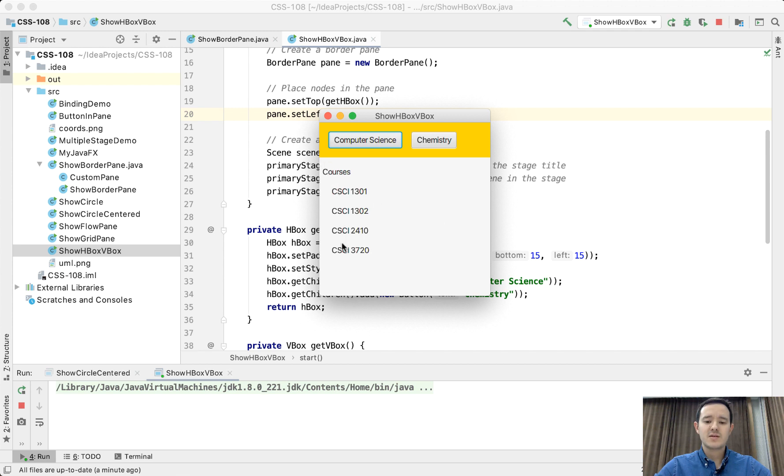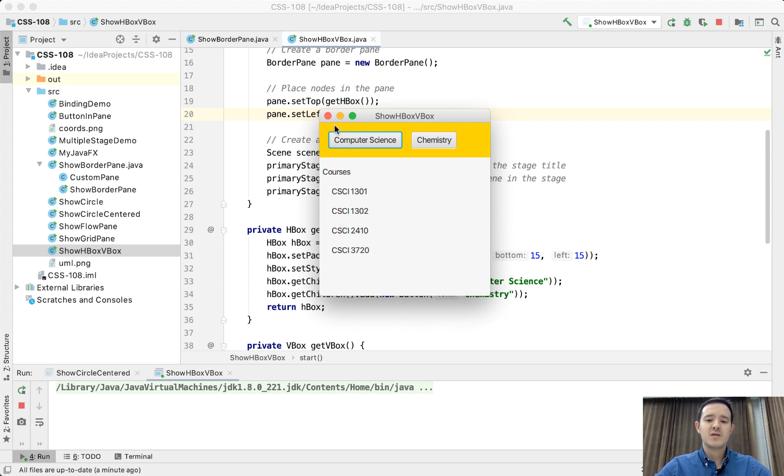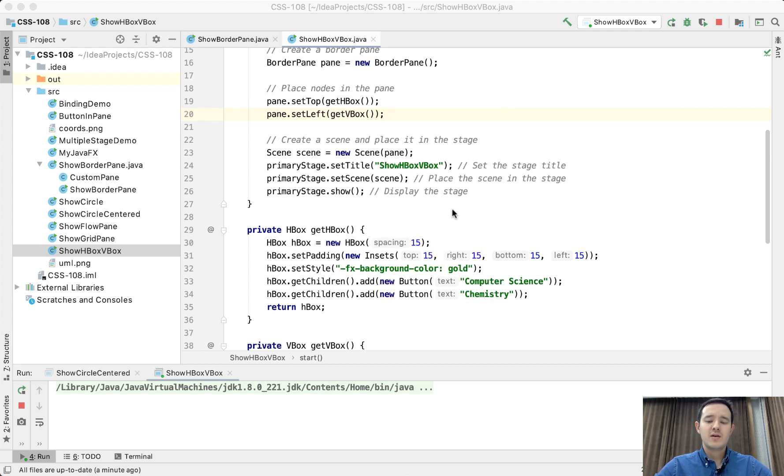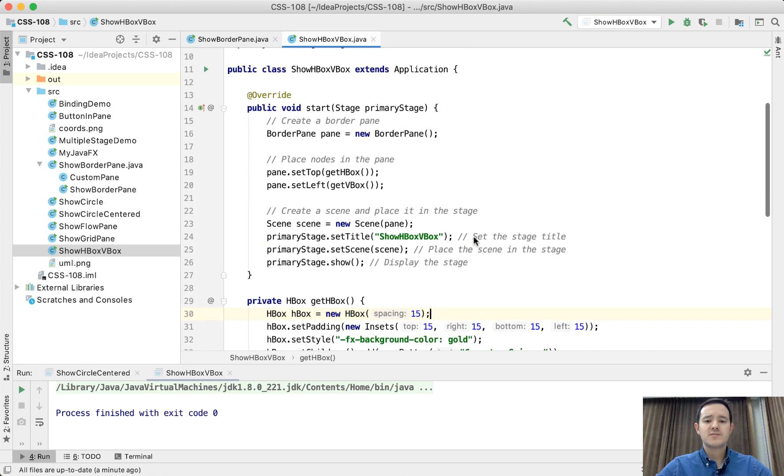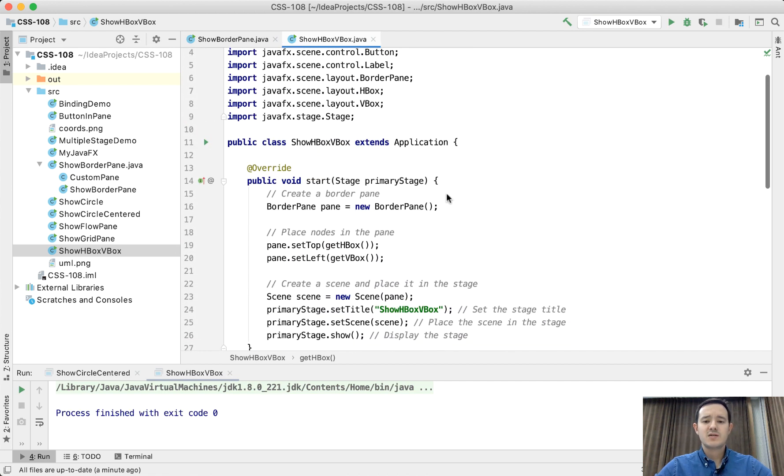And this is a VBox. You can see 15 pixel padding here on the label. And all of the labels are located vertically. Thank you guys for your attention. See you guys in the next video.